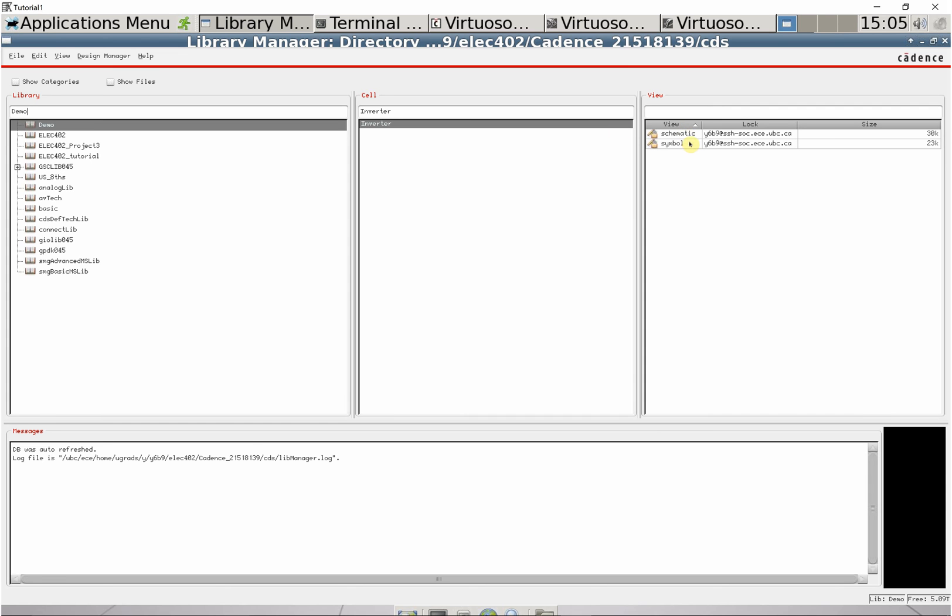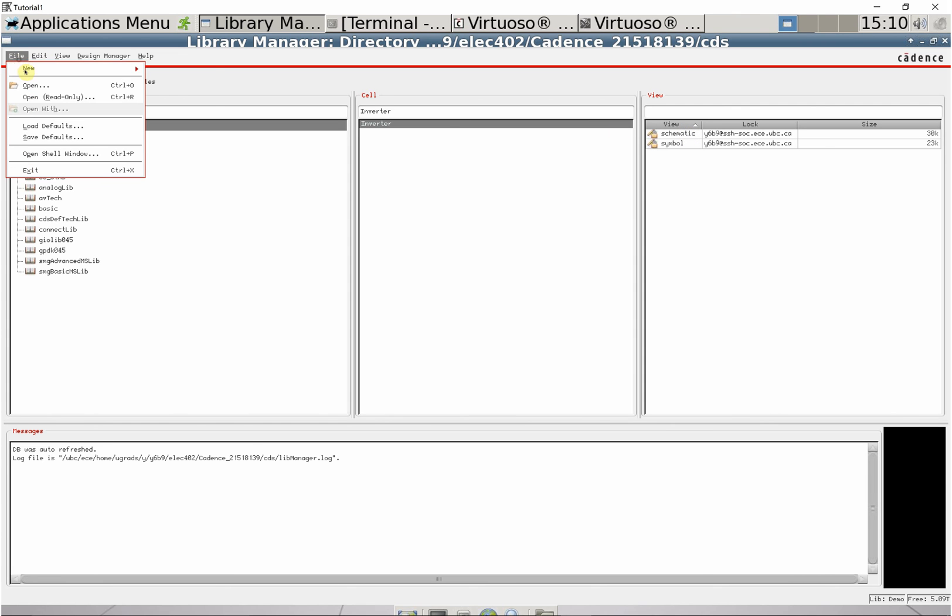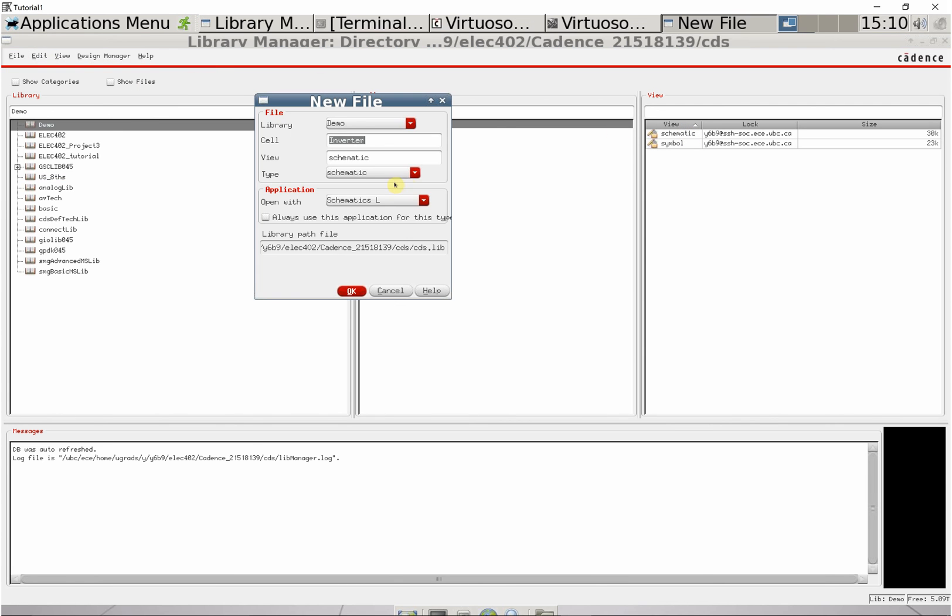In the previous video we created the schematic and symbol. Now we're going to create a simulation for them. Go to cell view, select the inverter, and make a test bench for it called TB. This will also be a schematic.